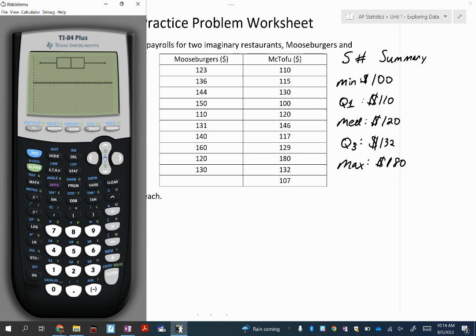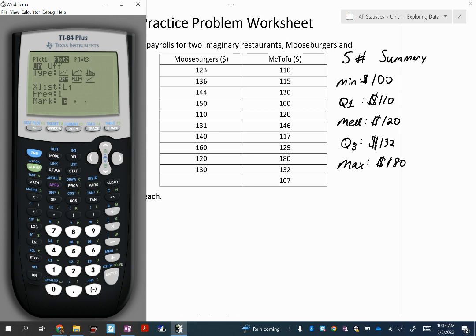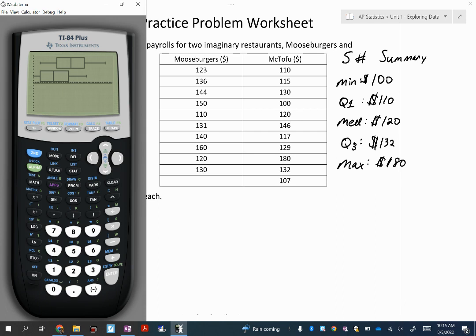There is the box plot for Moose Burgers. I notice I don't see any circle or square past either whisker, which means there are no outliers in Moose Burgers' weekly salaries. For McTofu, I'll go to Second, Stat Plot, select Plot 2, turn it on, choose the box and whisker plot with outliers, select List 2 using Second then 2, then Graph and Zoom Stat so both plots appear on the same axis.